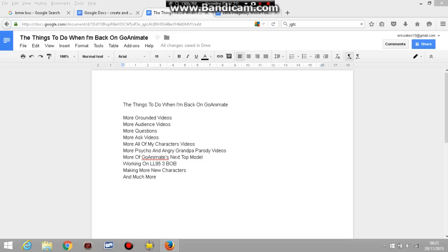Working on LouieLouie95 3 Battle of Bucharest before I move on to LouieLouie95 4, LouieLouie95 in Space, making more new characters and much more.